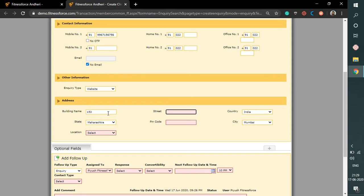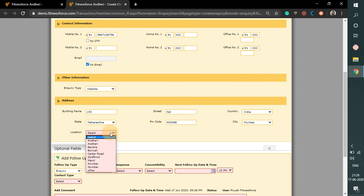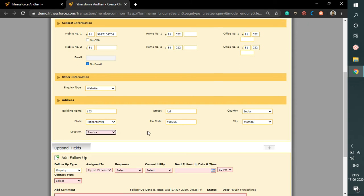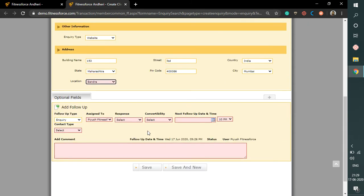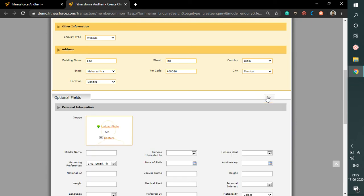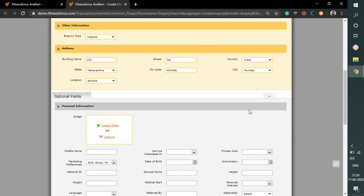Other than this, you need to fill out the contact address details of this particular client. For additional information, there is a plus icon button — by clicking on it, more fields will appear. All these fields are totally optional in nature.